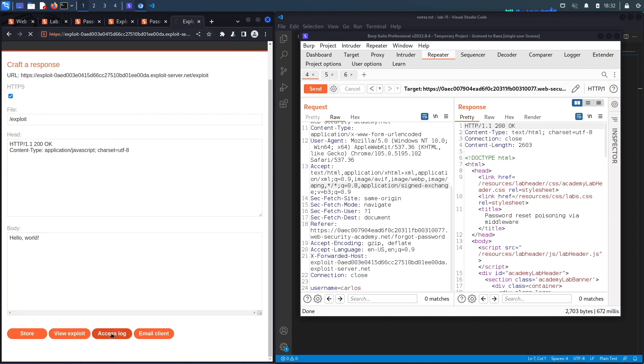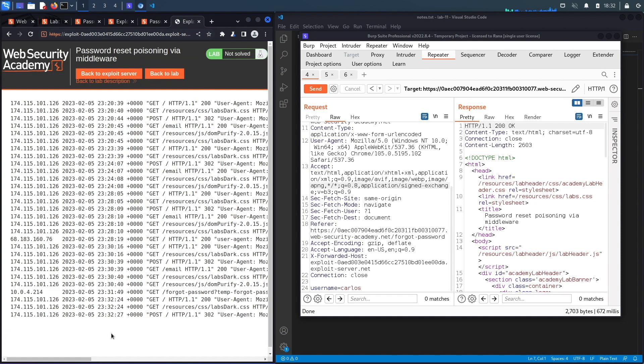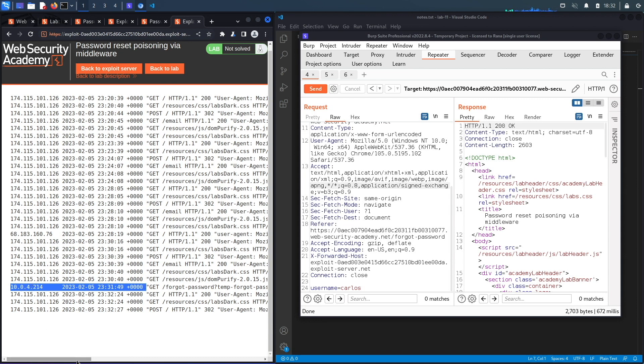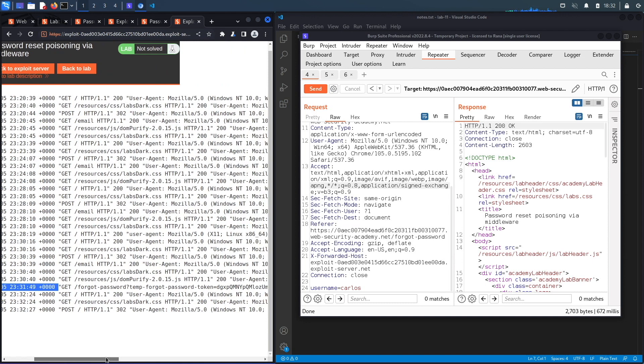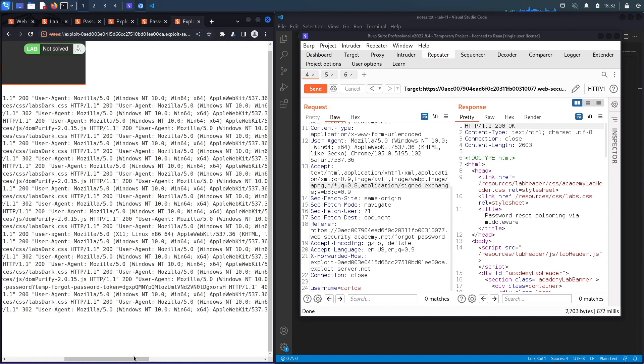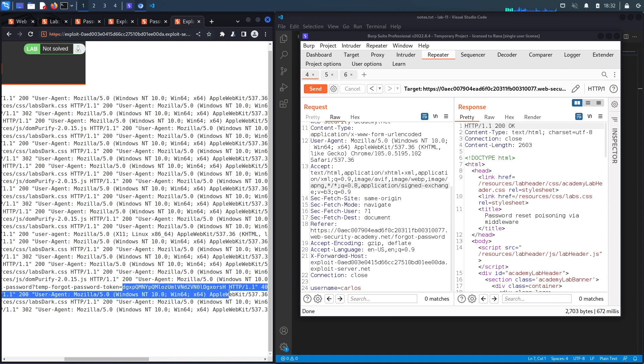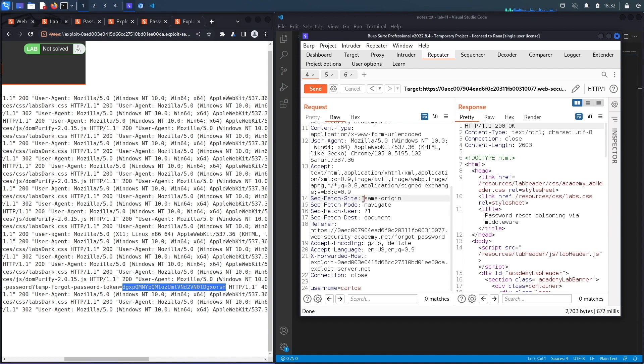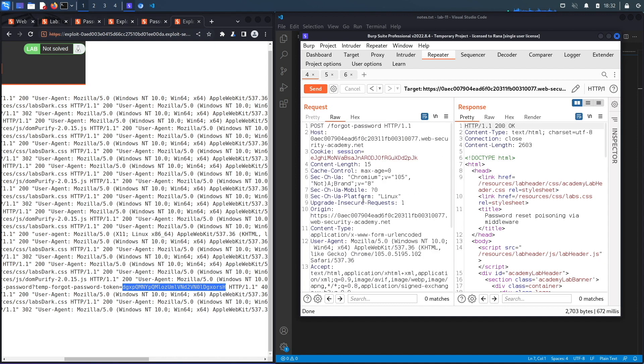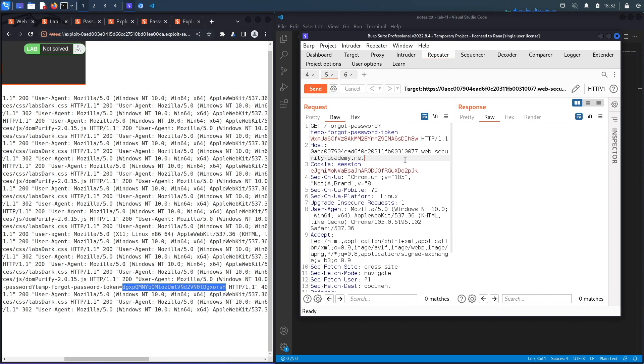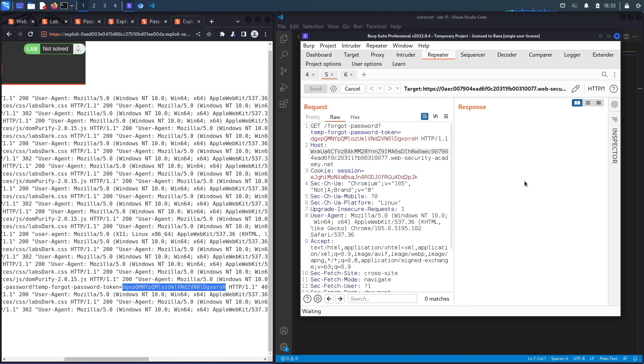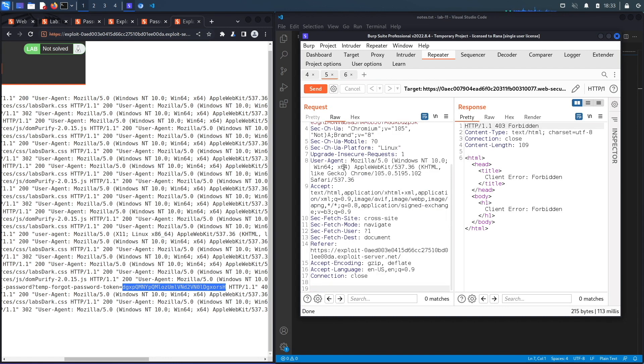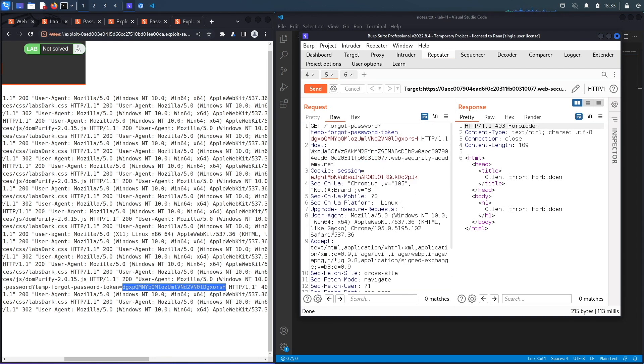Alright, so Carlos definitely got the email and clicked on the link. You could see over here there's an entry from an IP address 10.0.4.214, and you could see it appended the temporary forgot password token of the user. So let's copy this and put it in here and hit Send.